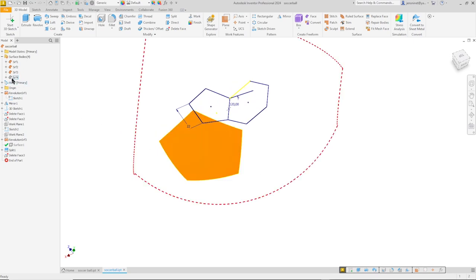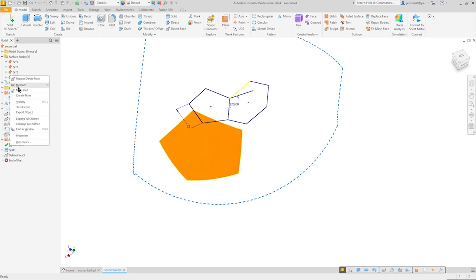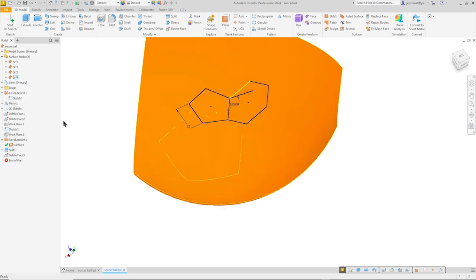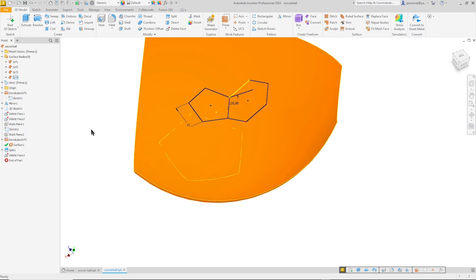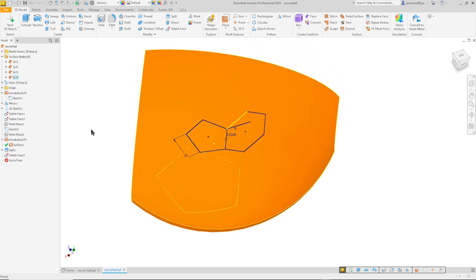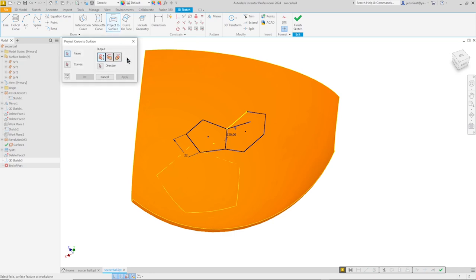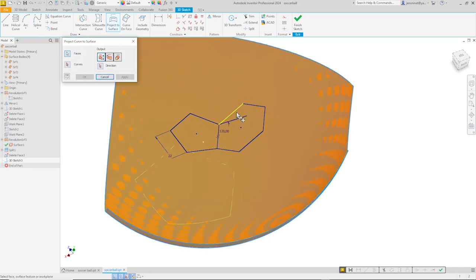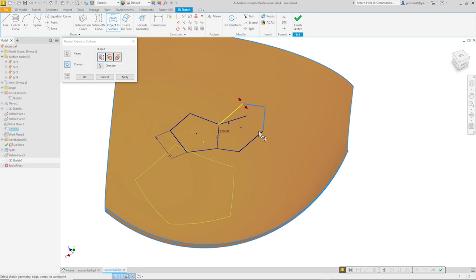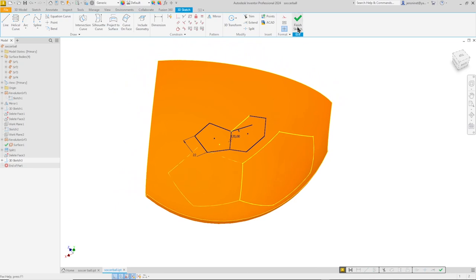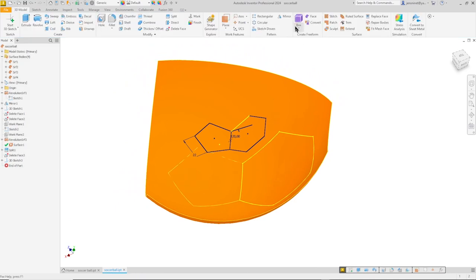Now let's make that fourth surface body visible again. And do that same operation for the hexagon. So I start a 3D sketch with a project to surface. Take that face. Pick those six lines. Go to closest point. OK. And there it is. Finish that.